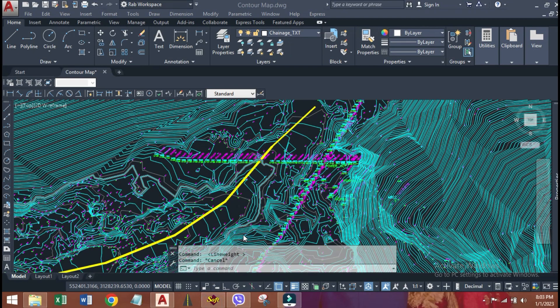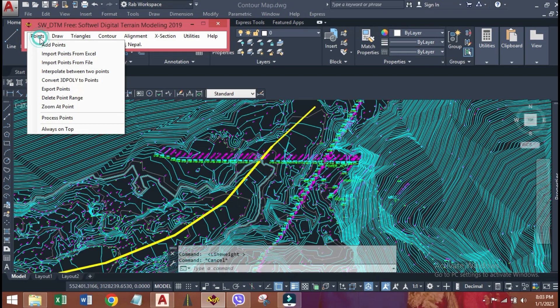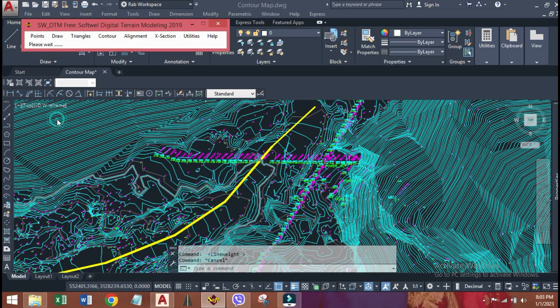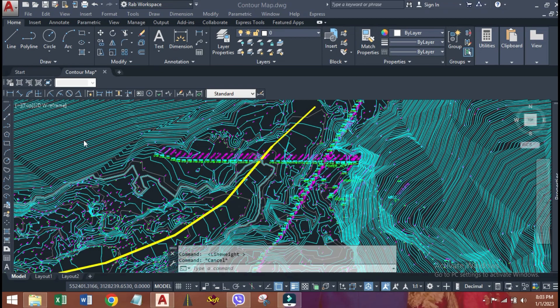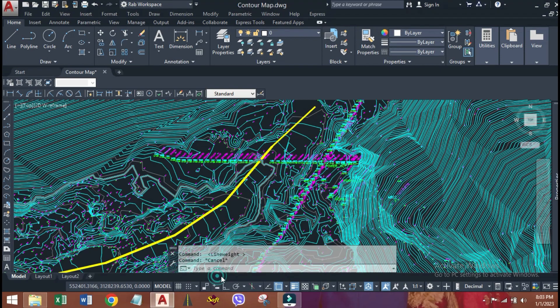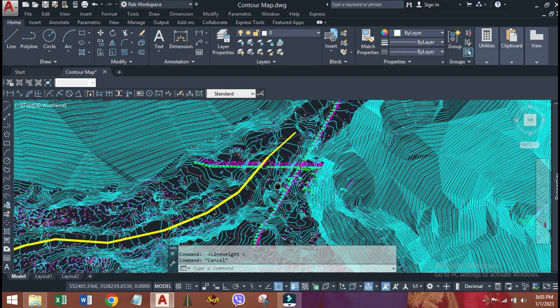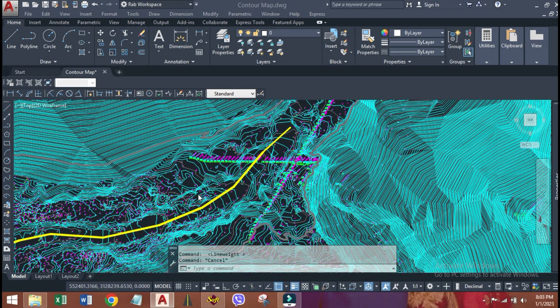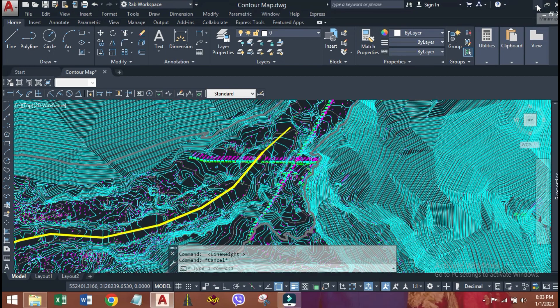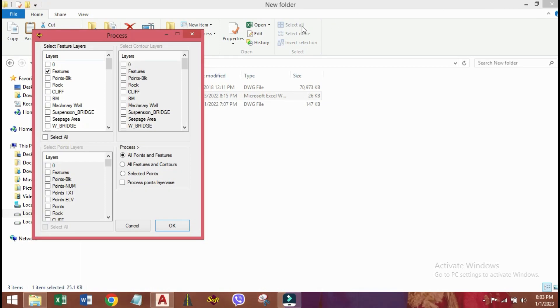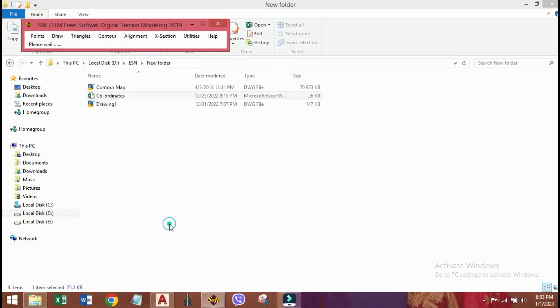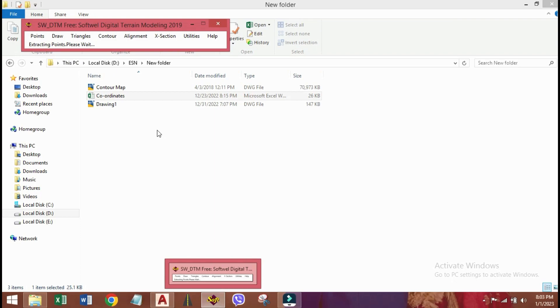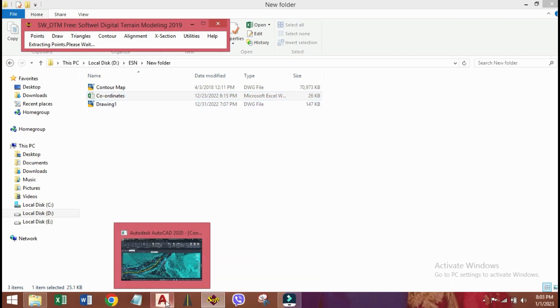Now, open SWDTM, click points, process points, then OK. Sometimes, the software may run in the background. Let's go there. File contains lots of points, so it is taking a bit of time to complete processing.